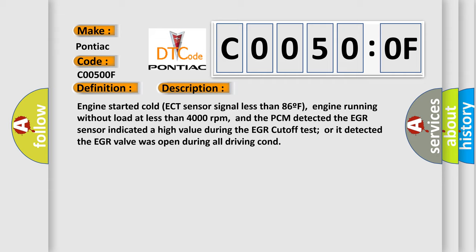And the PCM detected the EGR sensor indicated a high value during the EGR cutoff test, or it detected the EGR valve was open during all driving conditions.